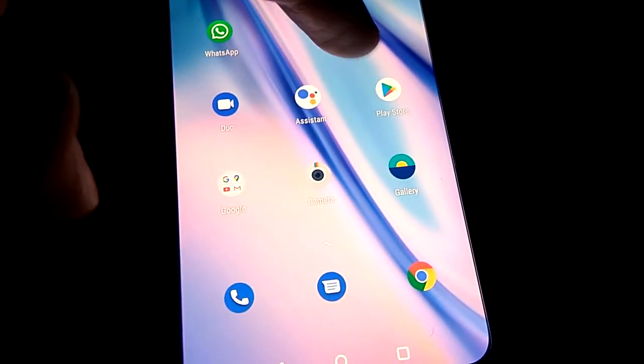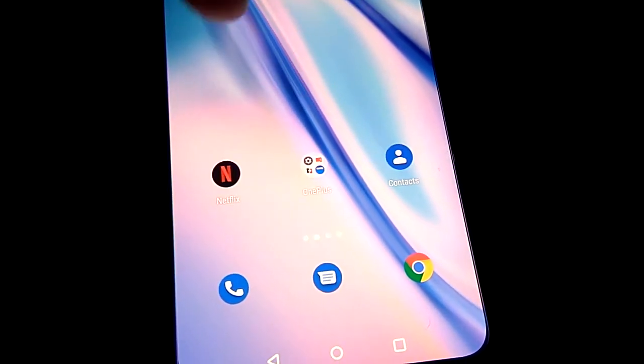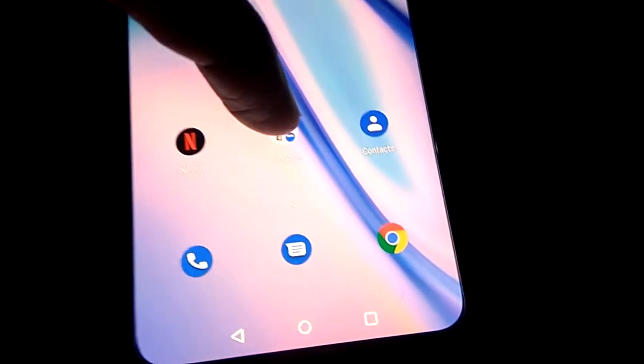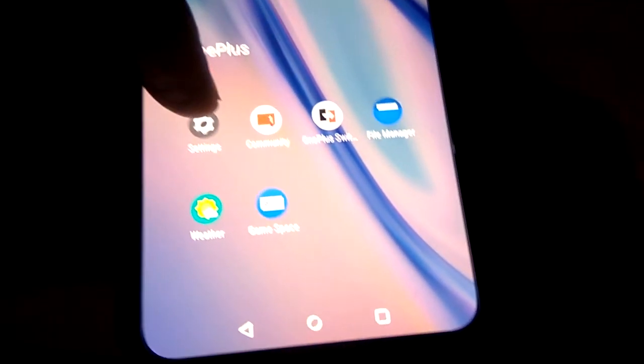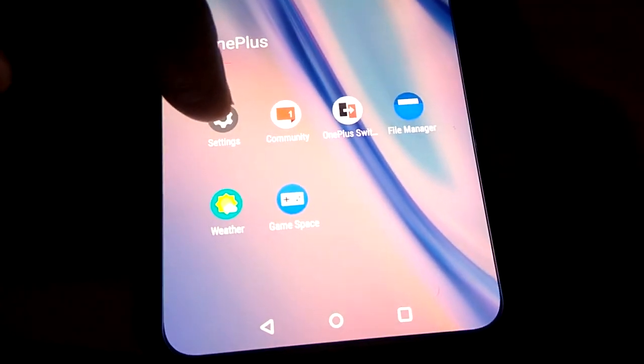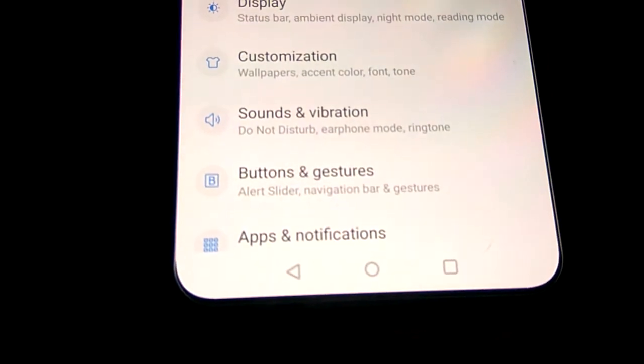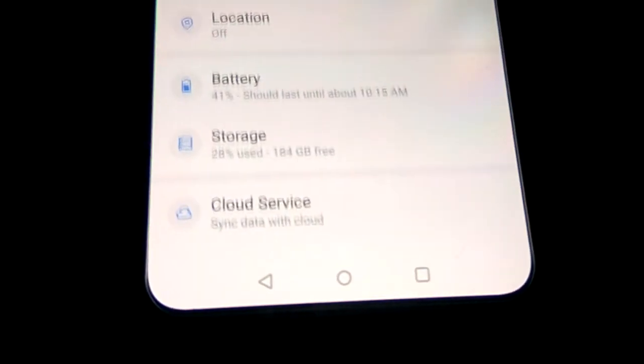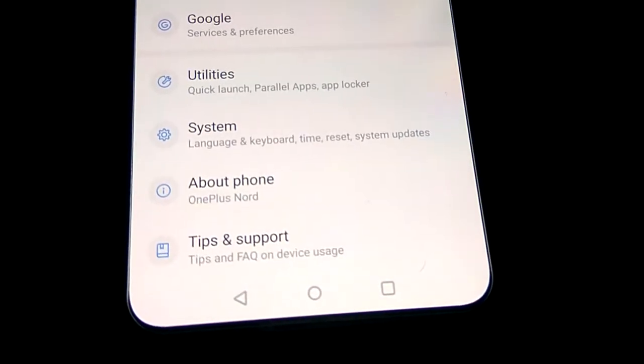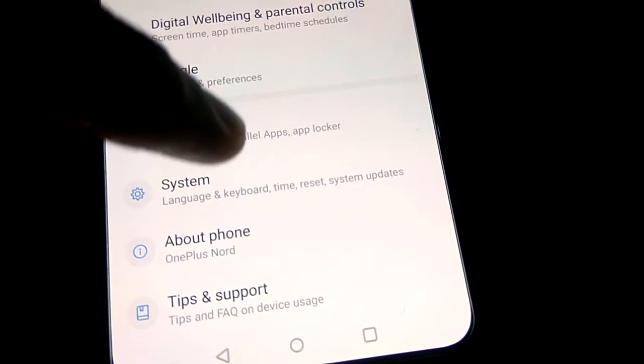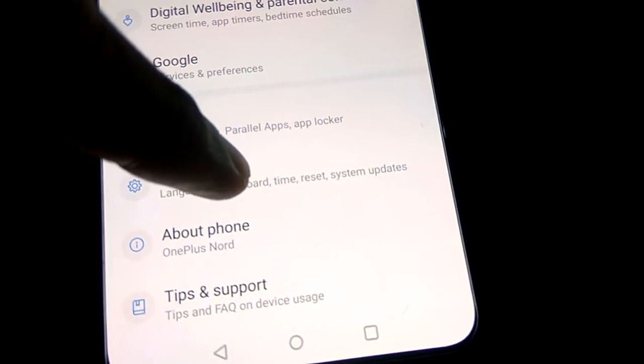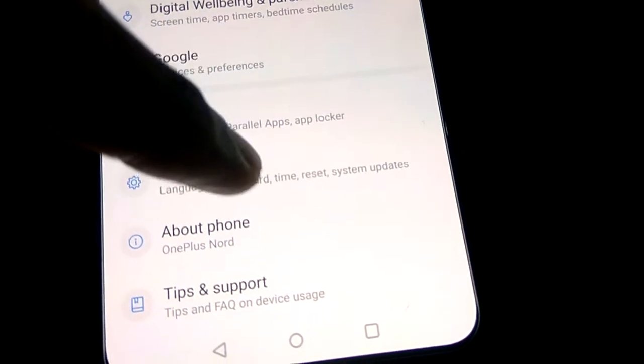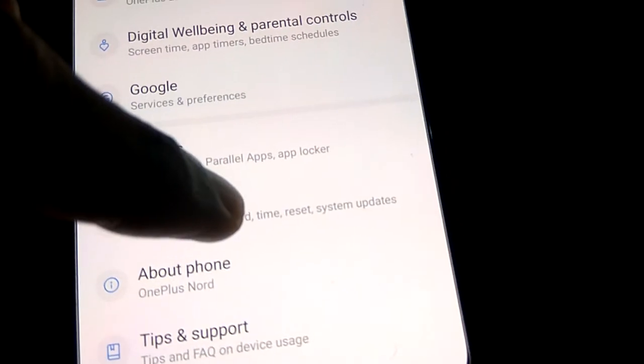To do this, first go to the Settings in your OnePlus Nord phone. In the Settings, pick the System option and click it.